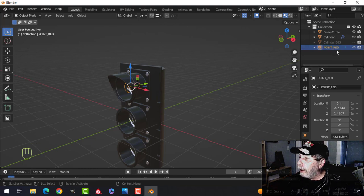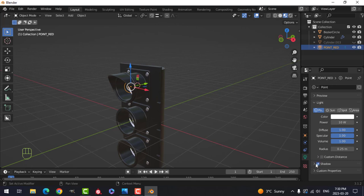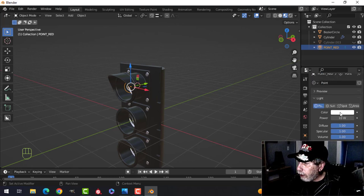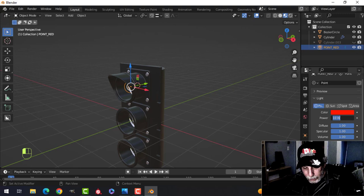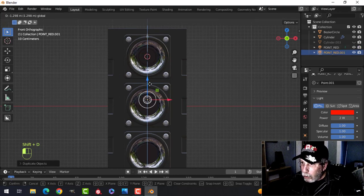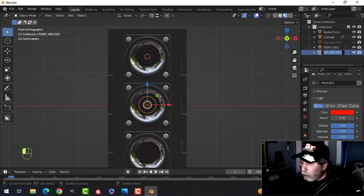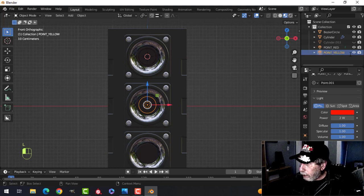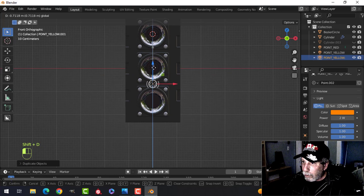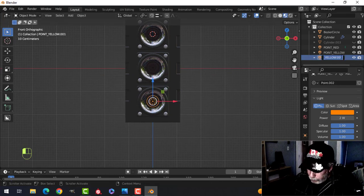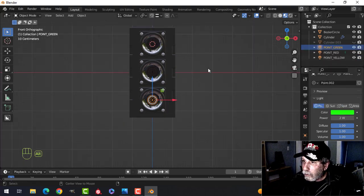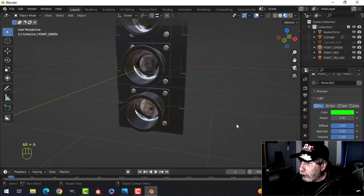Come down to Shadow and click on Contact Shadows. Make the light red and set it to around 2 watts. Looking from the front, Shift D to copy, pull it down to the middle, and call this 'Point Yellow' — a yellowish-orange color. Shift D and pull that down, call it 'Point Green' — and you guessed it, make it green. All three now have contact shadows on.